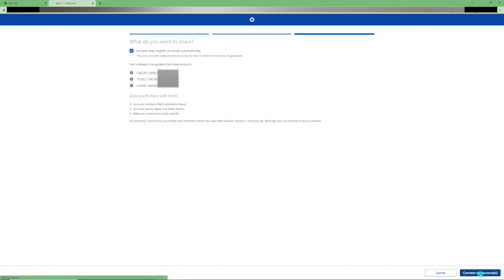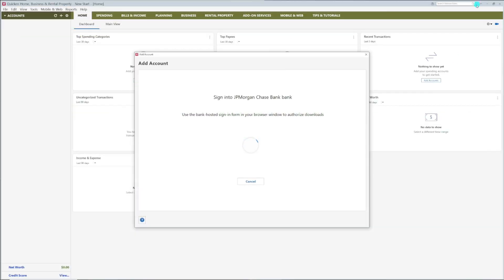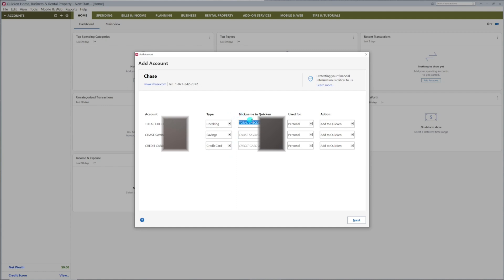Now, minimize your browser and watch Quicken add the accounts. Here you can select the account type, if it's not already correct. Here you can add a nickname if you want to.